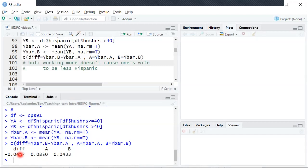So hopefully these were some helpful examples in thinking about why a correlation, or in this case, why a non-zero mean difference does not necessarily imply a particular causal relationship.